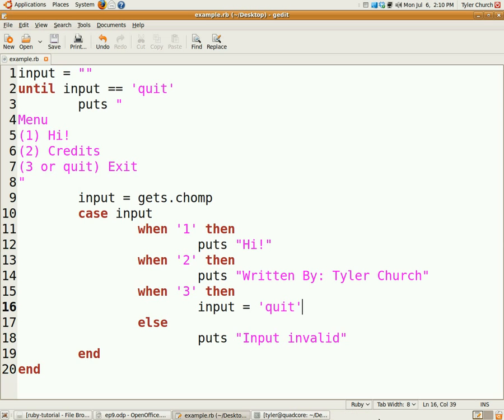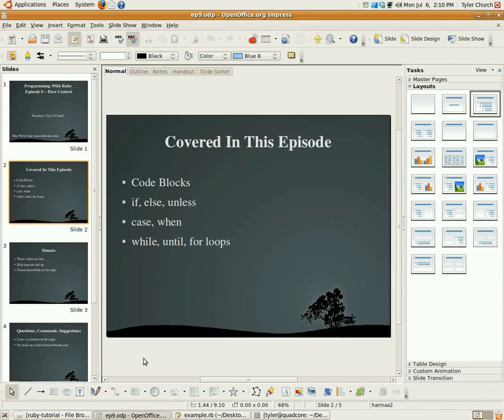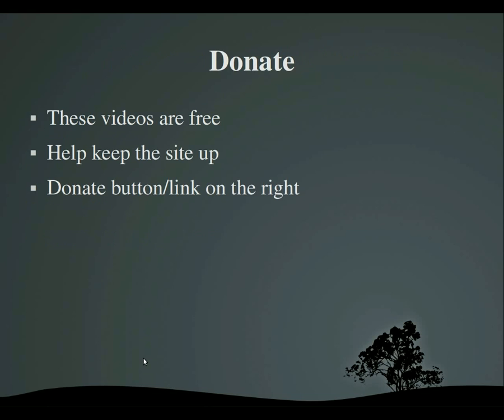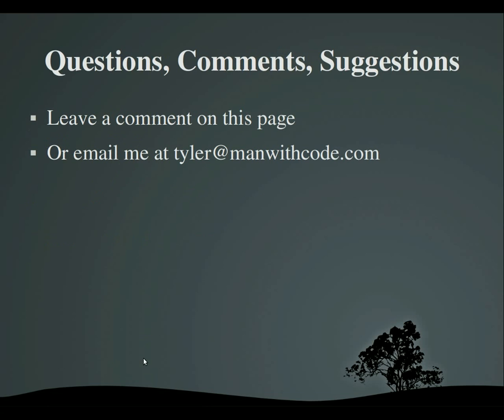The link to the transcript is in the video description, so this is the end of the video. Do not forget to donate. I am doing this for free. The more money I get, the more videos I'll make, maybe. And if you have any questions, comments, suggestions about anything - the videos, manwithcode.com, anything - leave a comment on this page, tell me about it, or email me at tyler@manwithcode.com. Thank you very much for watching, goodbye.